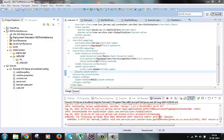The userDataConstraint tag specifies how data is protected while it is in transit between a client and server. You can set a userDataConstraint tag to a value of none, integral or confidential in the transport guarantee tag. An integral value guarantees content integrity, preventing tampering of messages in transit between a client and a server. A confidential setting guarantees confidentiality, preventing reading of data by others during the transfer.